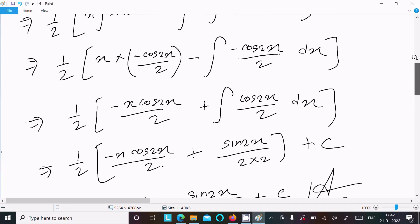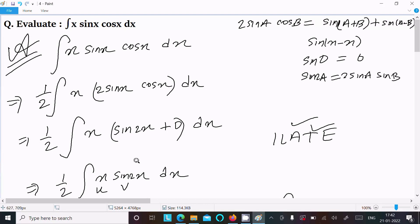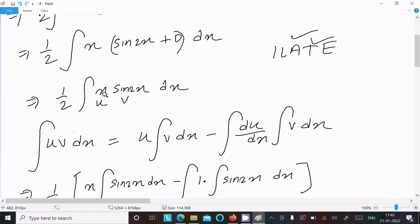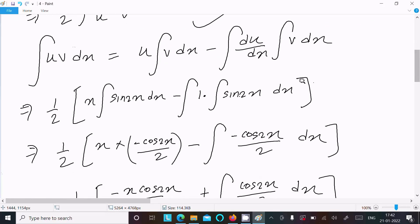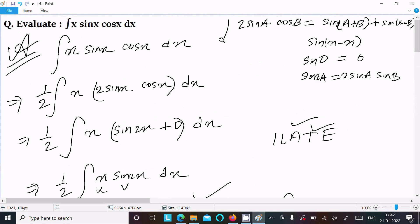To recap: we used the formula 2·sin(A)·cos(B) = sin(2x) to simplify, identified the algebraic and trigonometric parts, applied integration by parts, and after differentiation and integration obtained the final answer. That's how we do this integration. Thanks for watching, see you in the next video.